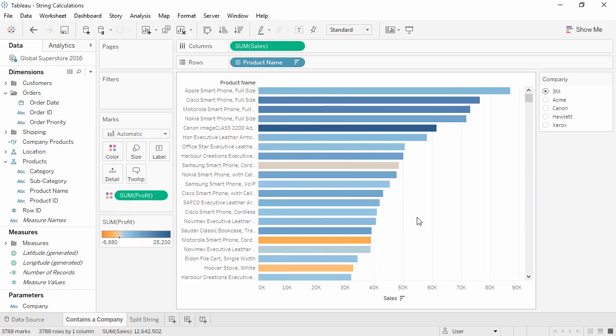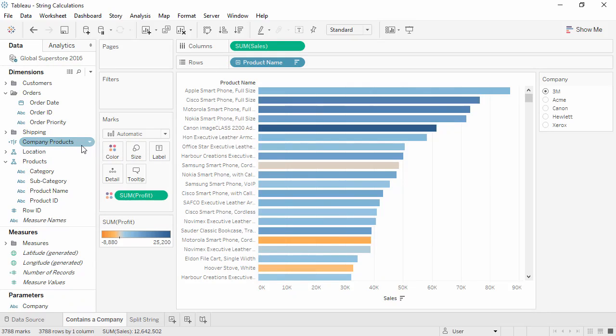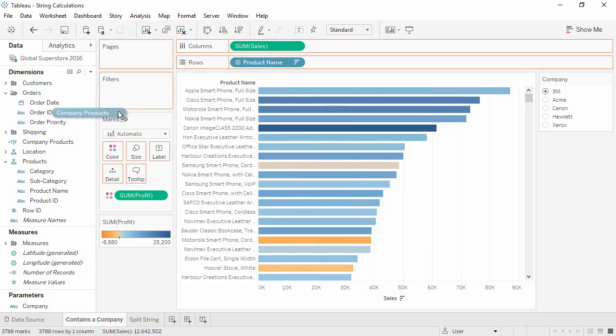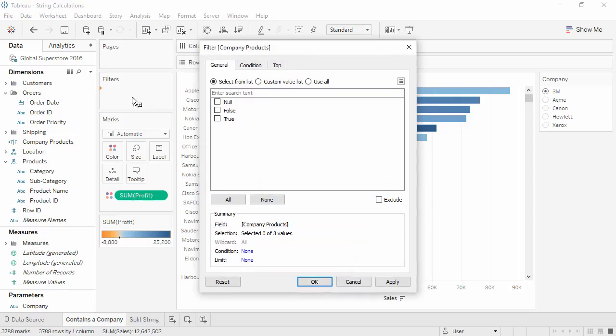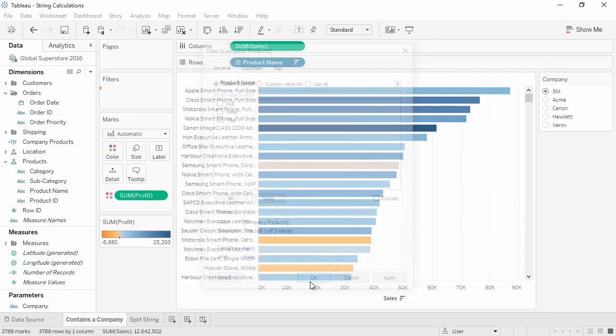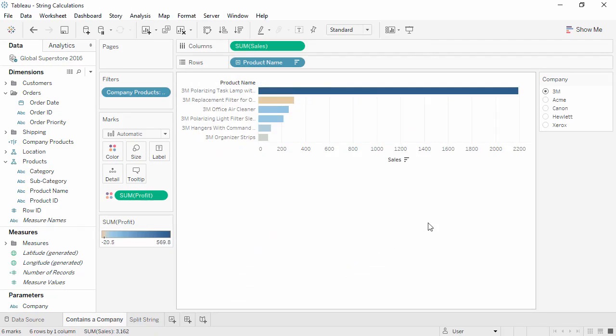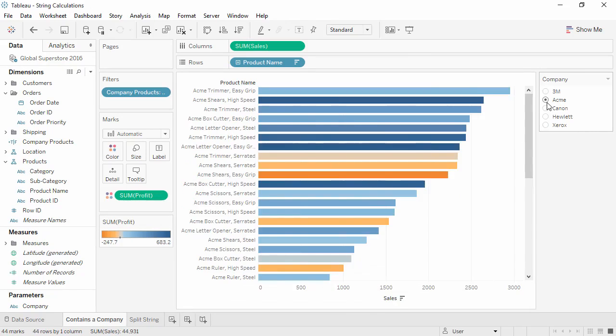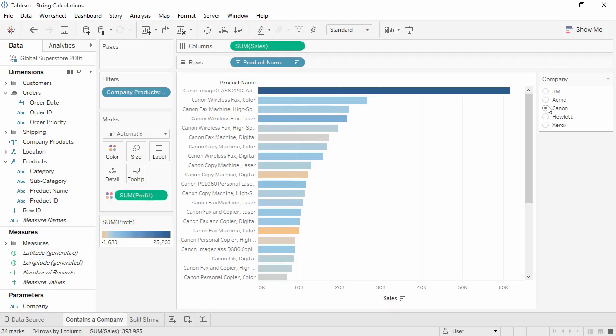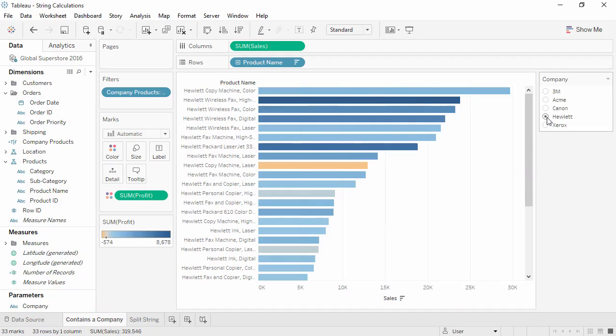We've now created a Boolean calculation that we can use in the view. We'll bring this field to the filter shelf and keep only true. Now when we click through the parameter, we see products from the specific companies that we're interested in.